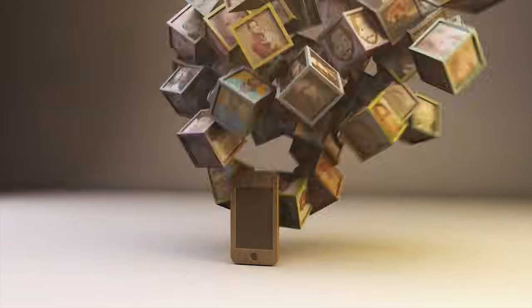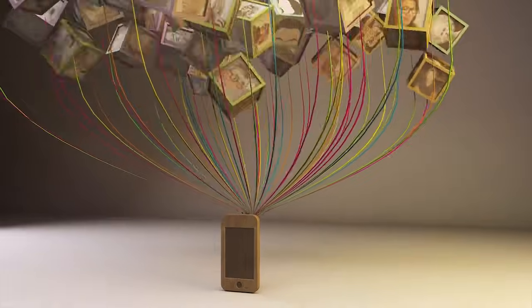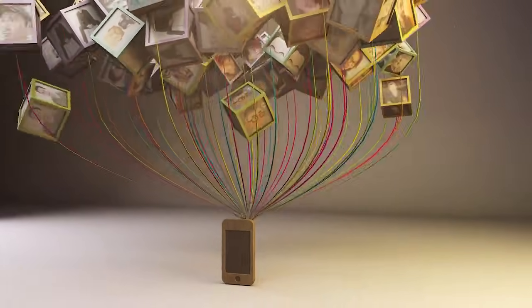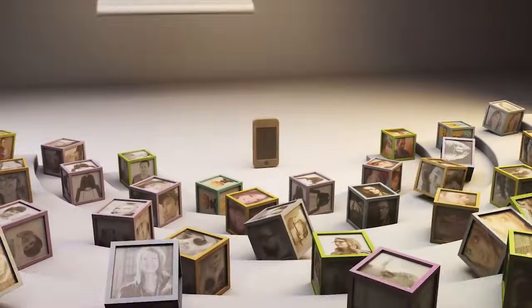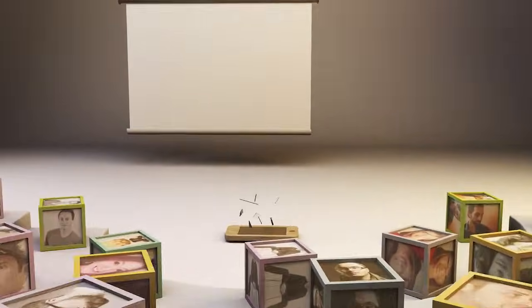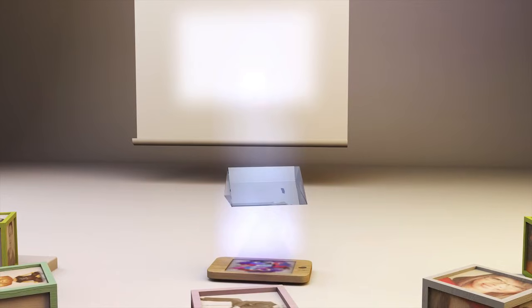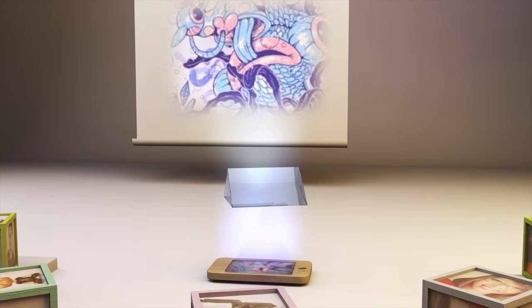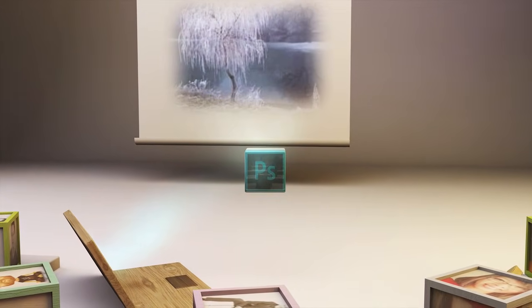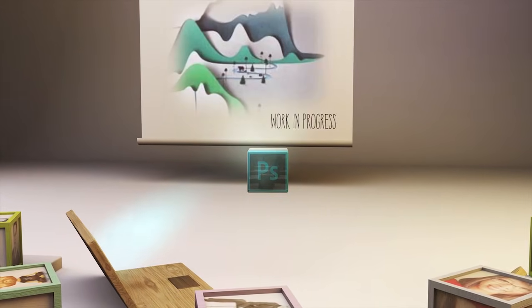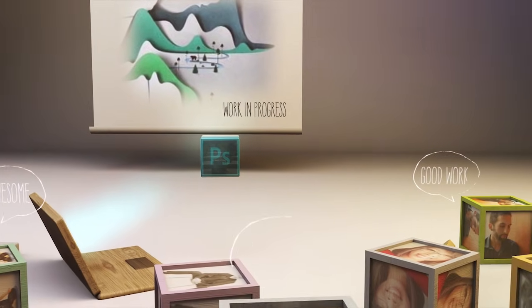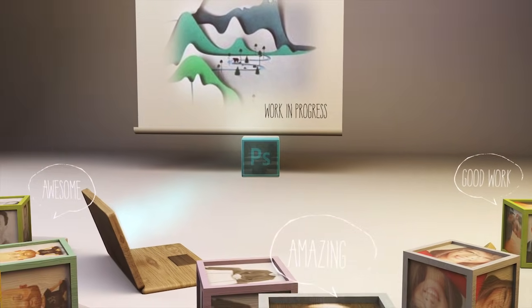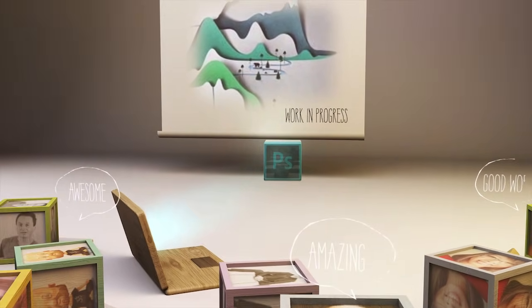And with the integration of Behance, the world's leading creative community, you can showcase your work to millions, get feedback, and get exposure. From right within Photoshop CC, you can post your designs to your works-in-progress portfolio on Behance, and then get instant feedback from your trusted peers.